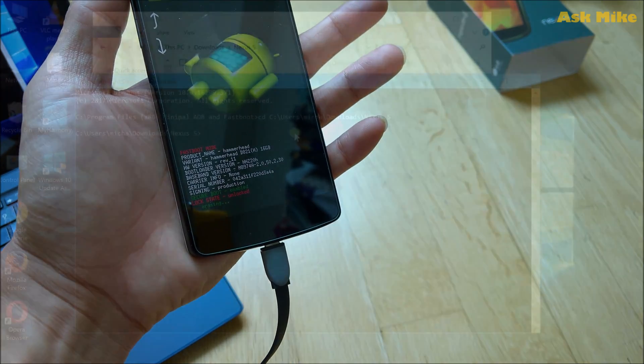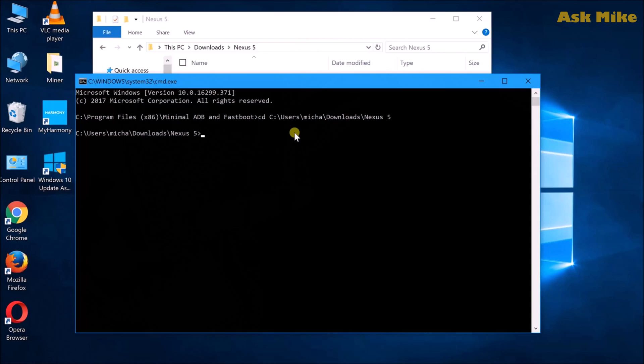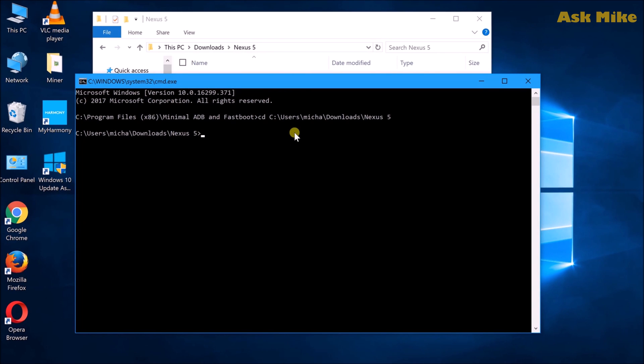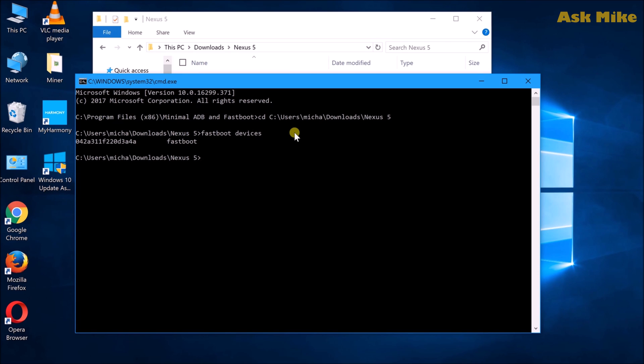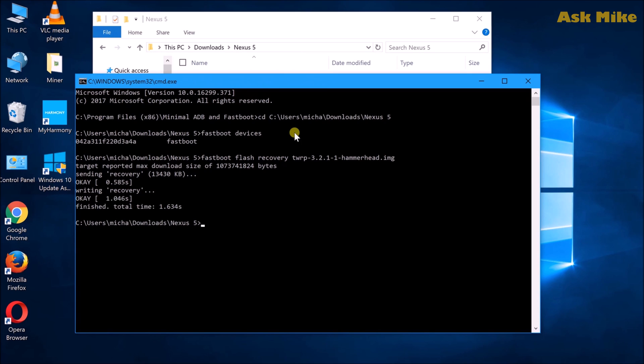When you do that, your bootloader will be unlocked and the stuff will get erased. Once your device is unlocked, you can do 'fastboot devices' to ensure the device is connected. As you can see, the device is connected. What you can do is 'fastboot flash recovery TWRP' in order to flash recovery to the phone.